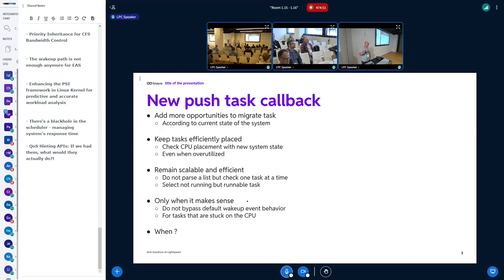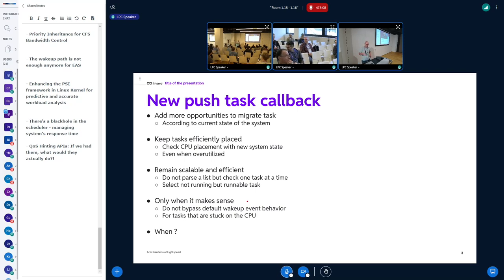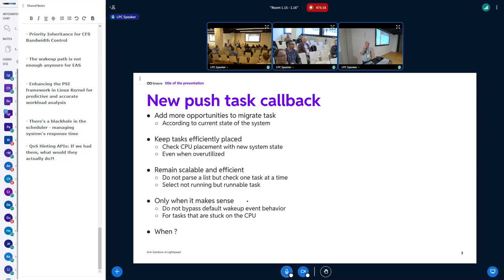So the goal for us is to put more opportunities to migrate the task, and to migrate the task based on the current state. We want to regularly check if we should migrate a runnable task to another CPU. The goal is to keep the task efficiently placed, so if a task was put on a big core at some point because all the medium and little cores were fully busy, maybe now it's time to migrate it to a medium or little core. We want to keep the task placement efficient all the time, according to ongoing changes. Another thing is that we want to remain scalable and efficient.